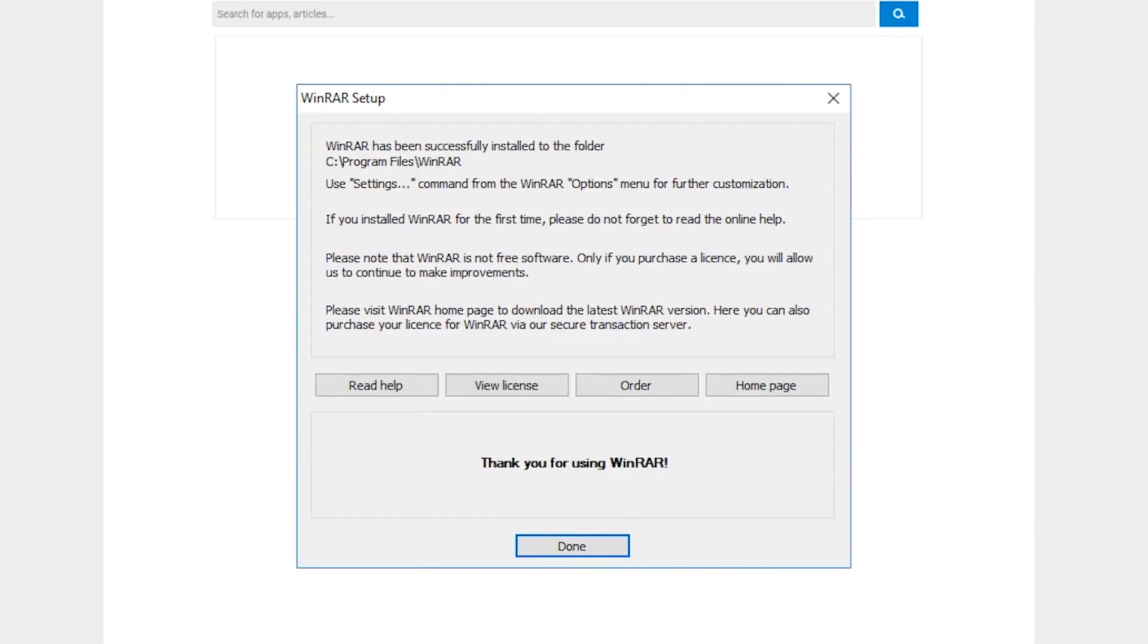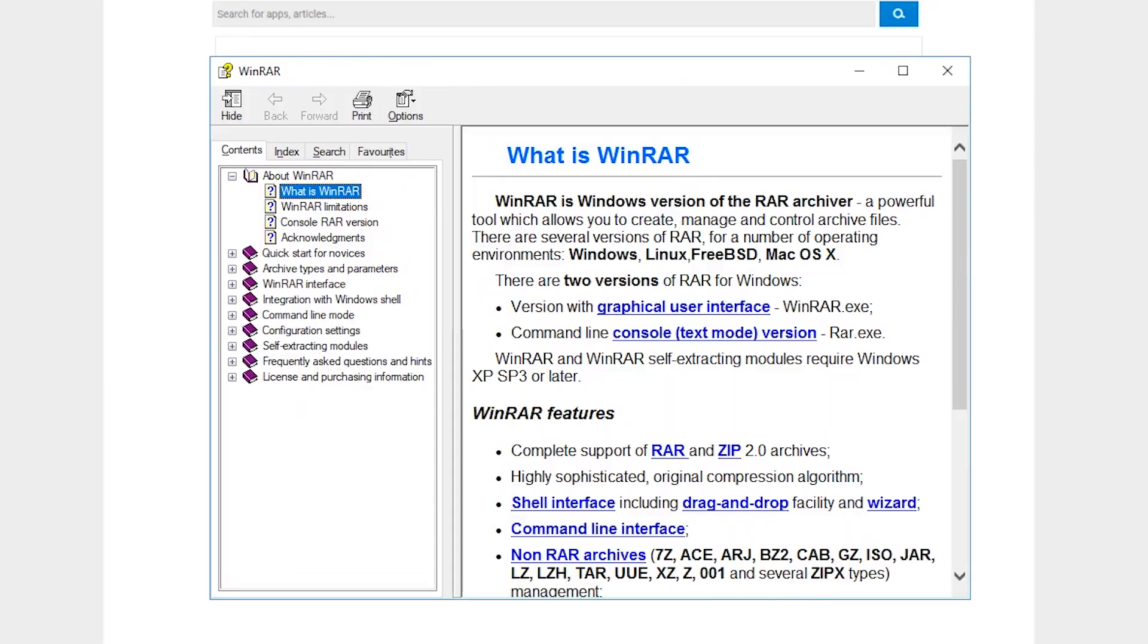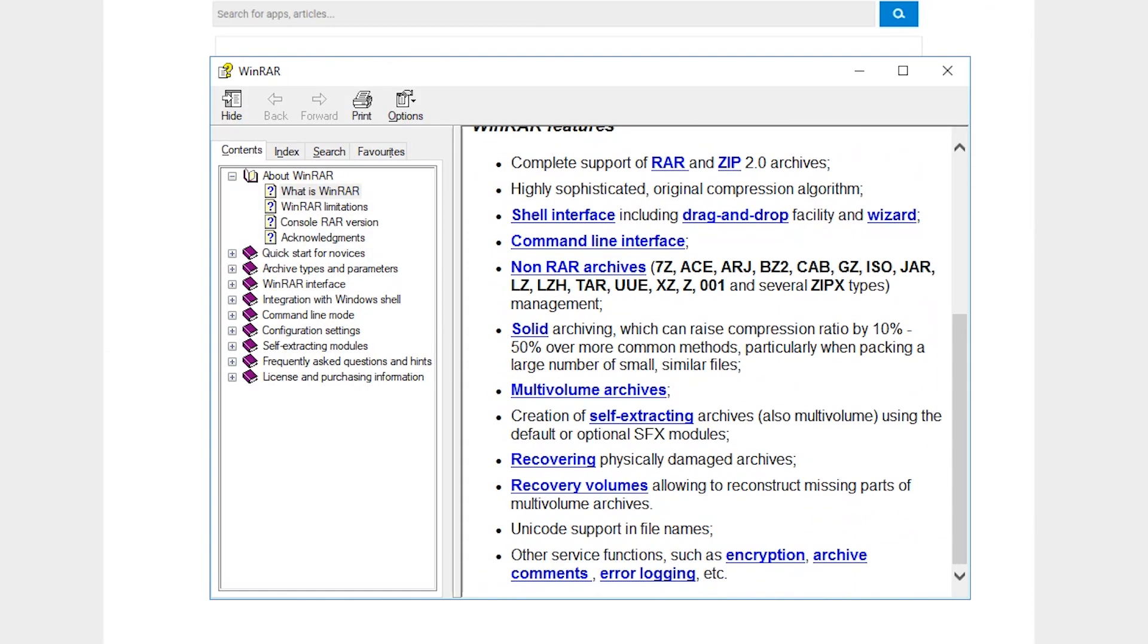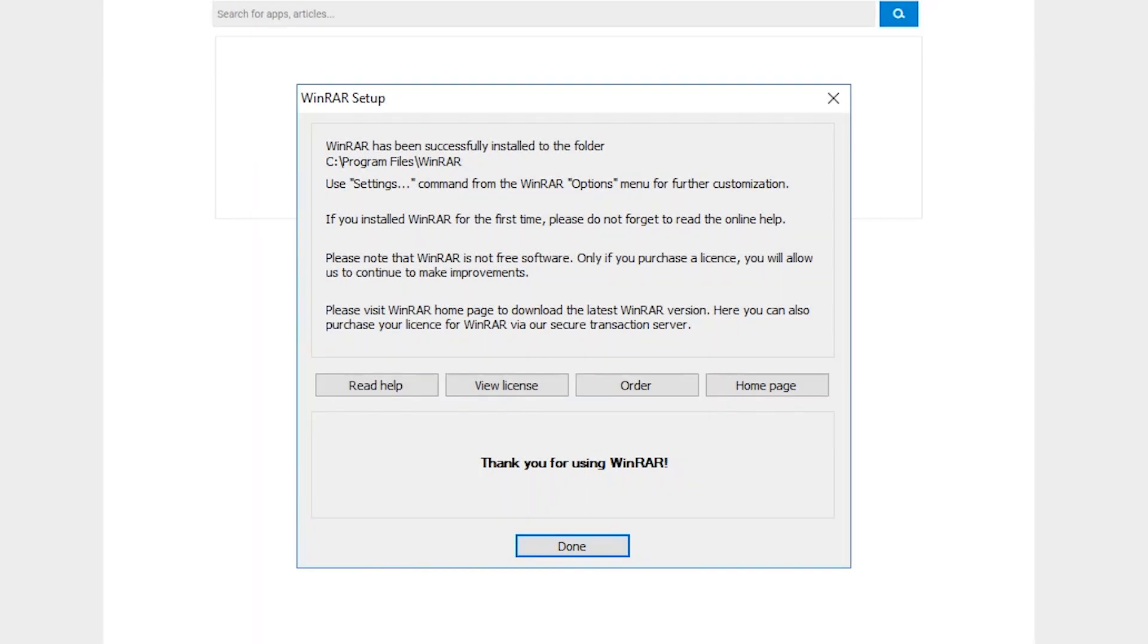You will be notified once WinRAR has been installed. It is advisable to click on the Read Help button if this is your first time to install WinRAR. Click on the Done button to exit WinRAR's setup.